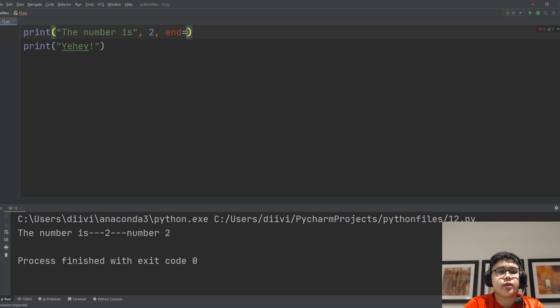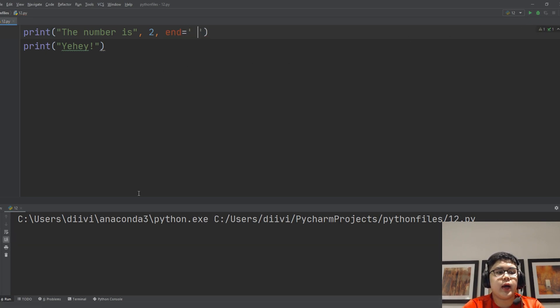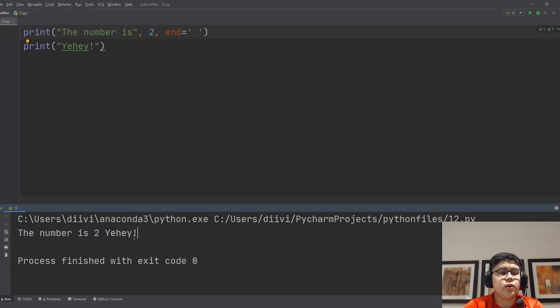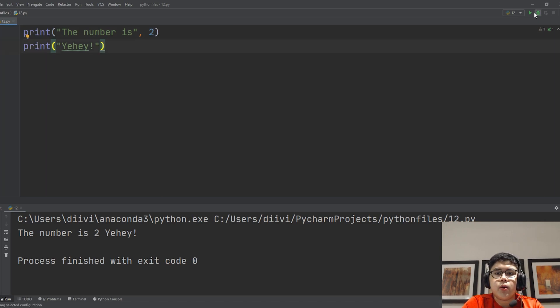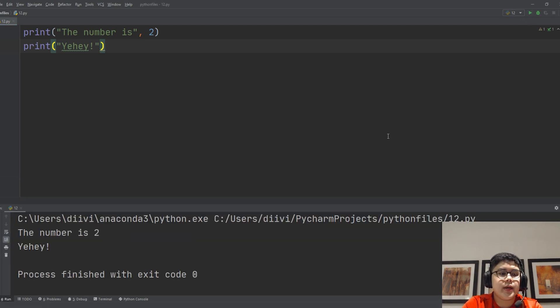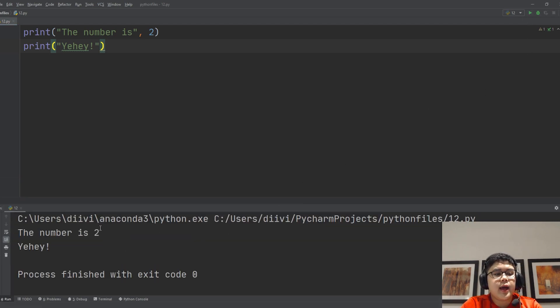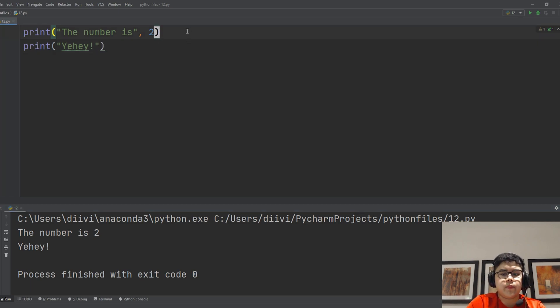So end equals, then let's say you want a space in between, so space. And now 'number two space yay'. So supposedly if you don't have this end, there would be no space right there, there will be no space and it would be in different lines. So you can use the end function here.